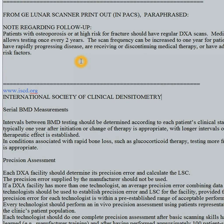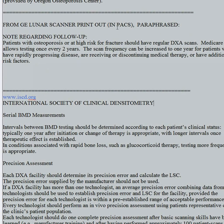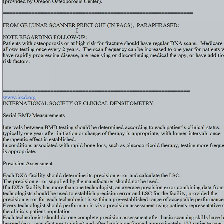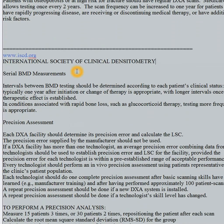A statement regarding follow-up is recommended. From the GE Lunar scanner printout: patients with osteoporosis or at high risk for fracture should have regular DEXA scans. Medicare allows testing every two years. Scan frequency can be increased to one year for a variety of causes. We made a brief statement in the pull-down for osteopenia and osteoporosis saying they should have regular DEXA scans every one to two years.